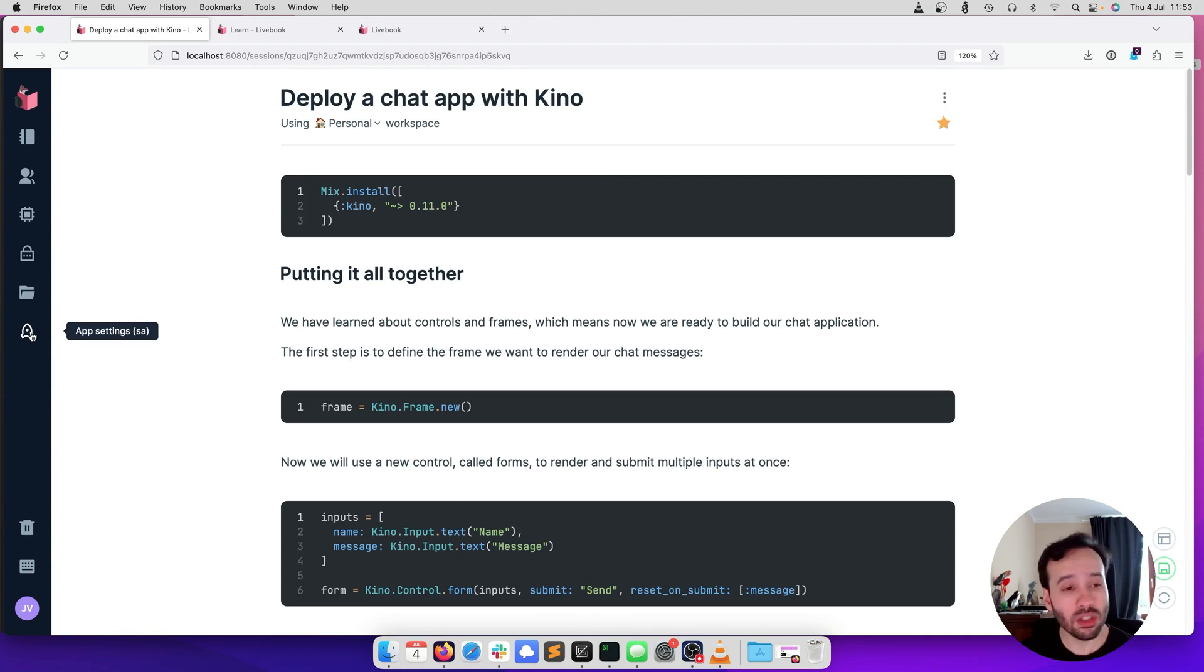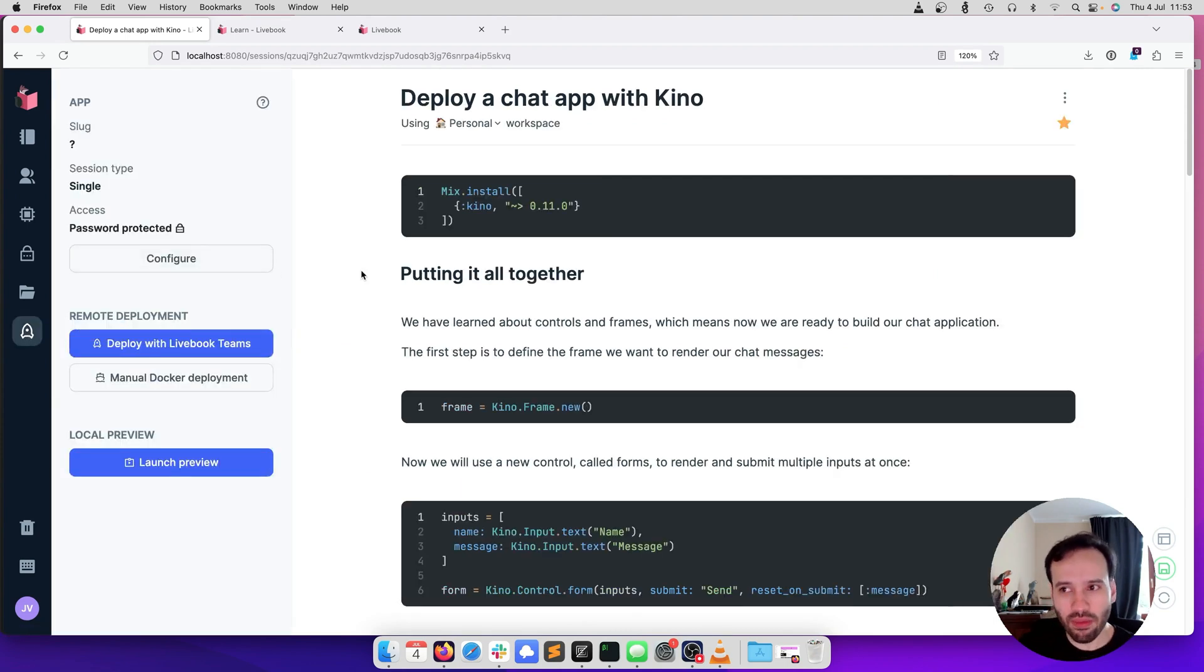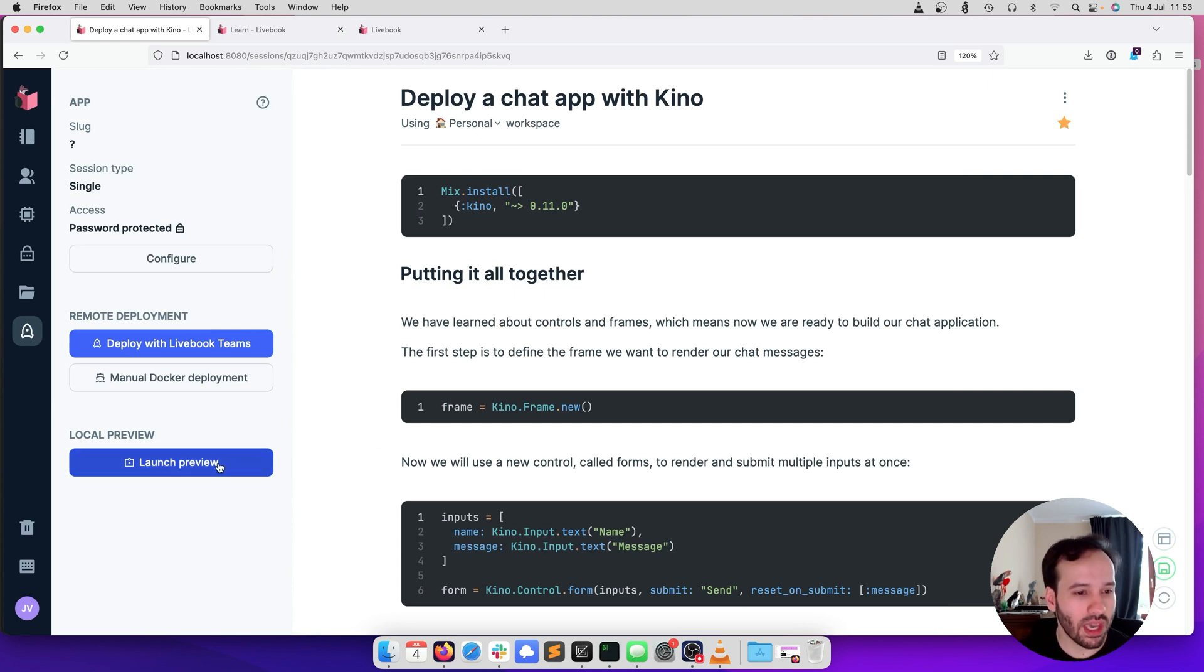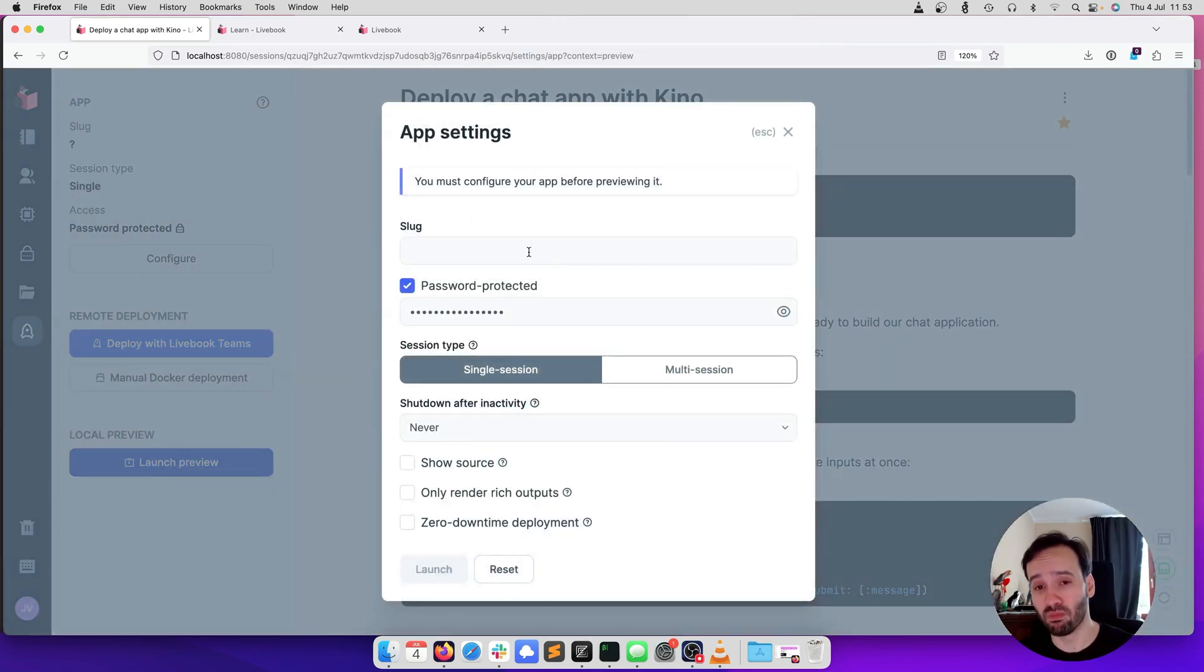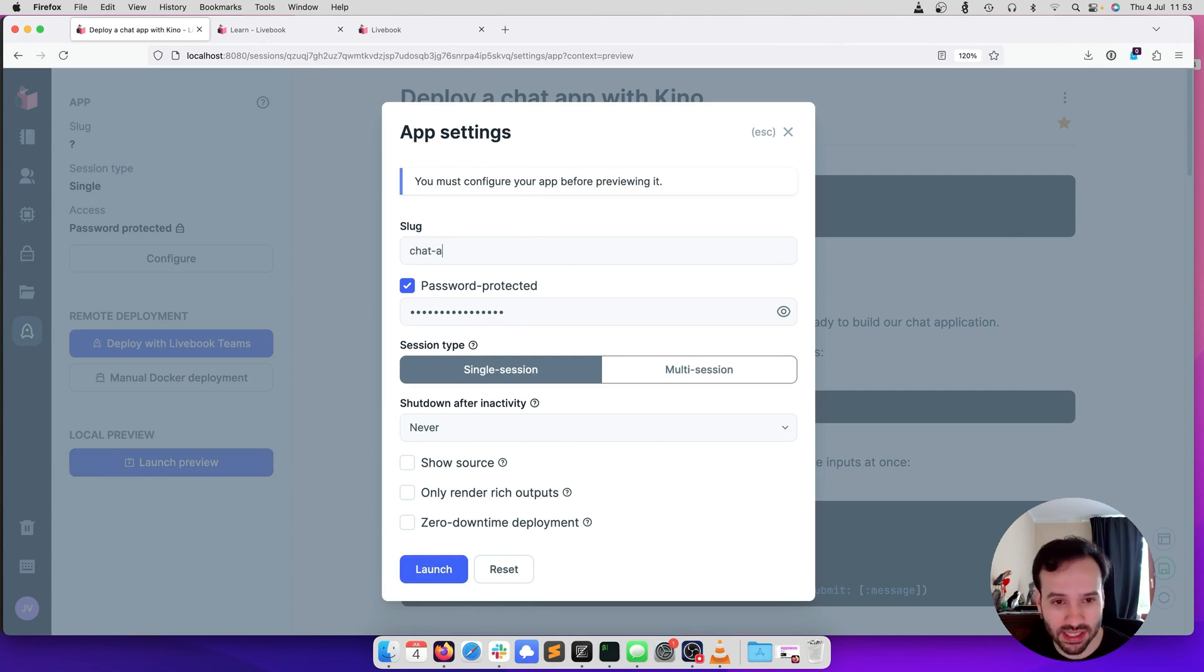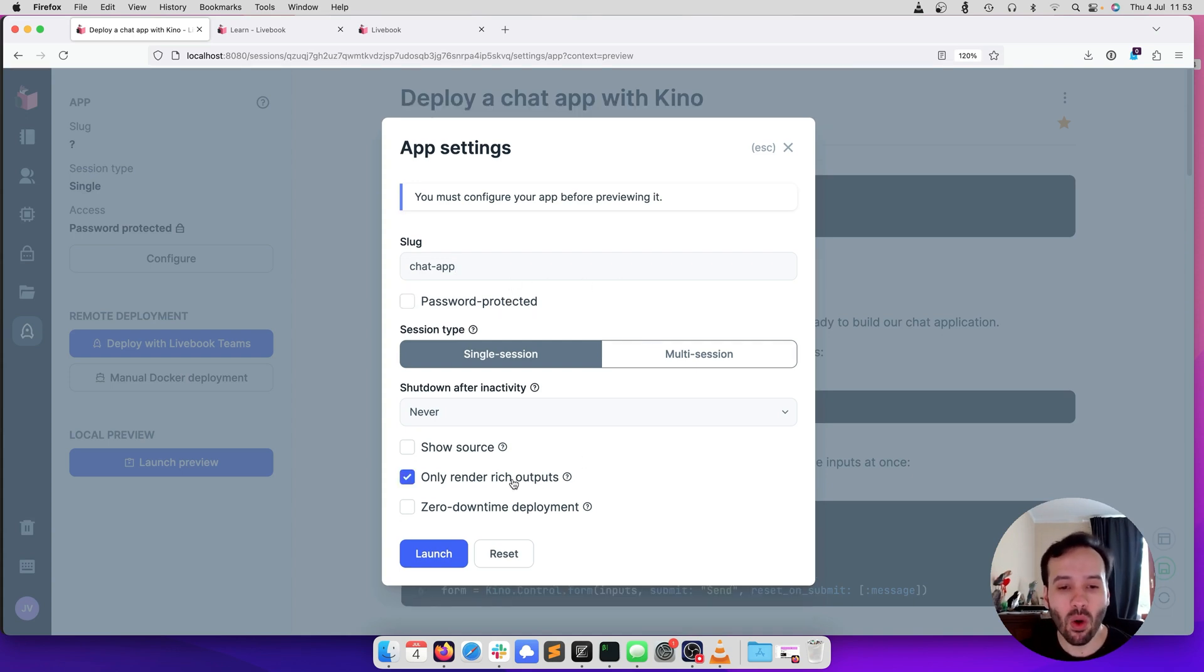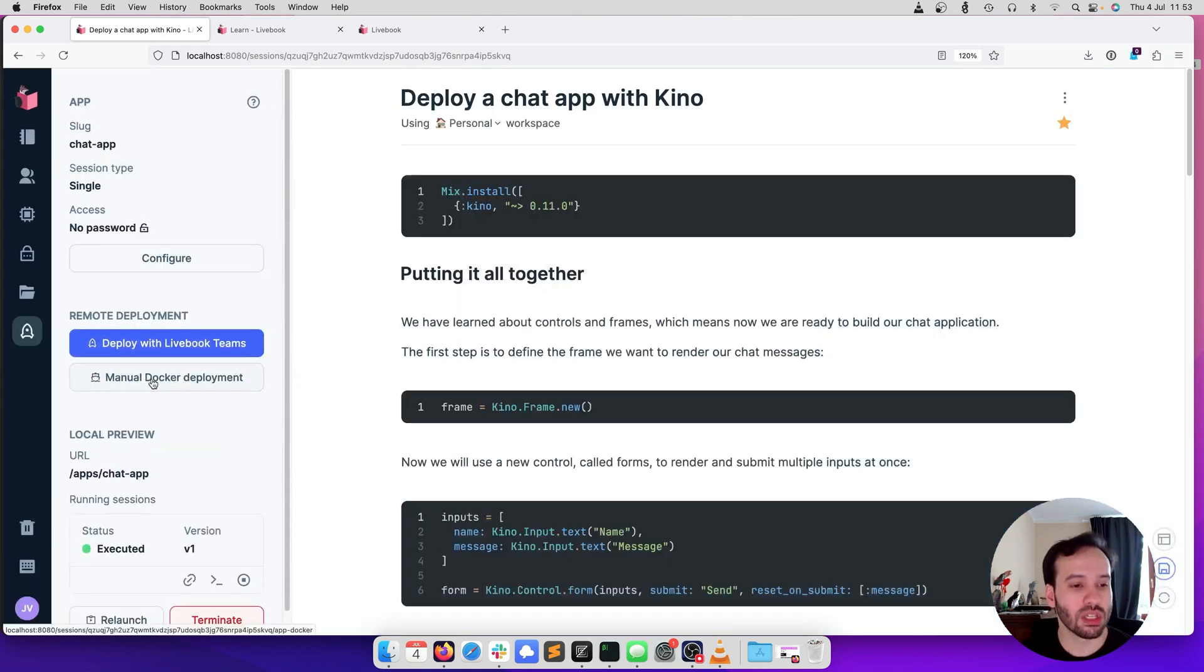In order to deploy it, we are going to click here on the rocket icon. Usually before we run in production, we want to take a look at the app and how it looks like. I'm going to click Launch Preview. Before you preview it, you have to configure it. Let's give it a slug. We don't want password protection. I only want to render the rich output, so only the rich widgets that we interact with. I'm going to click Launch.